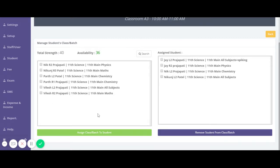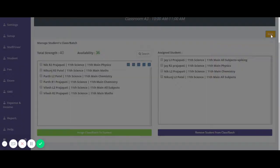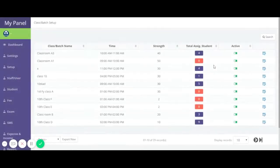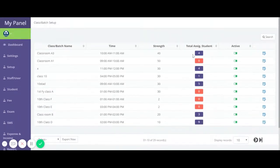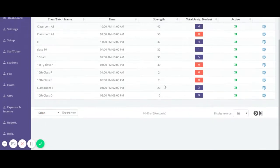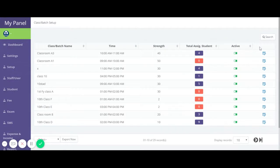The removed student will become available on the left side again. This is how you can assign students to classes or batches. Go back, and you can now see the updated total number of students assigned to this classroom. Similarly, you can assign the number of students coming for a particular class or batch.